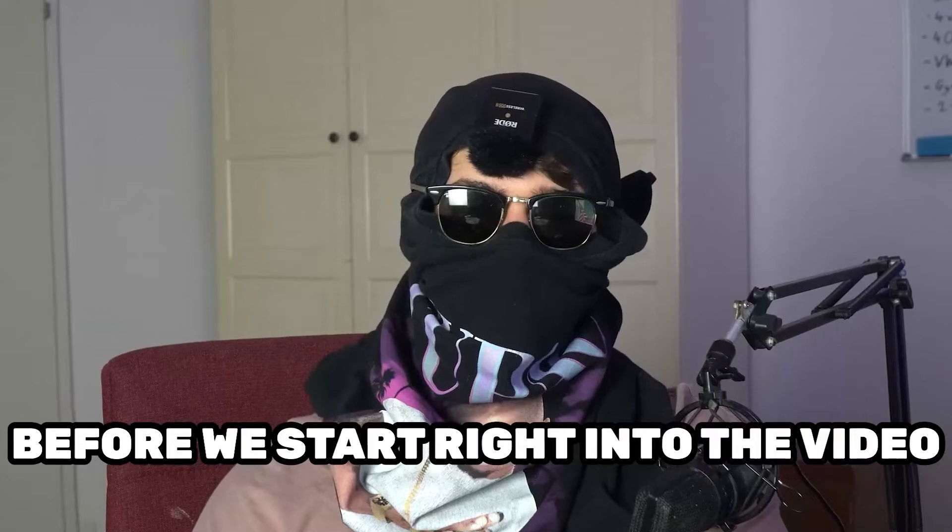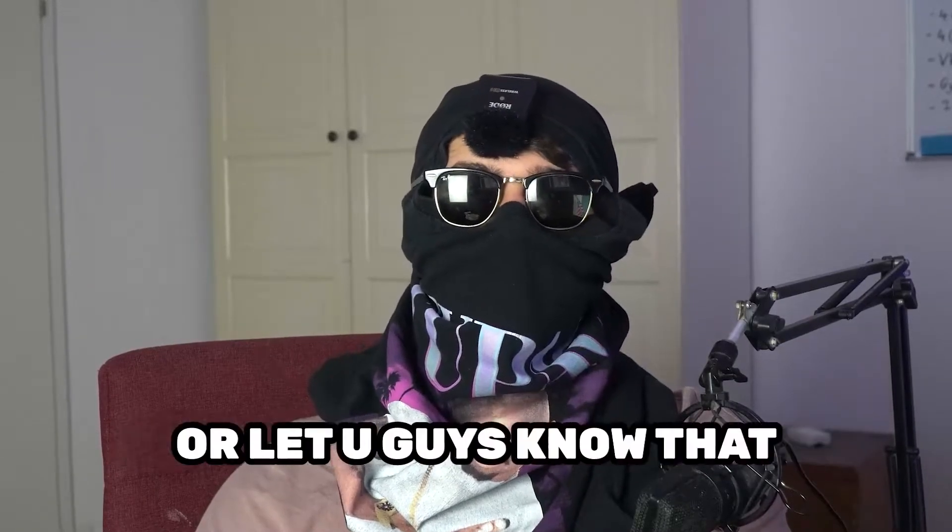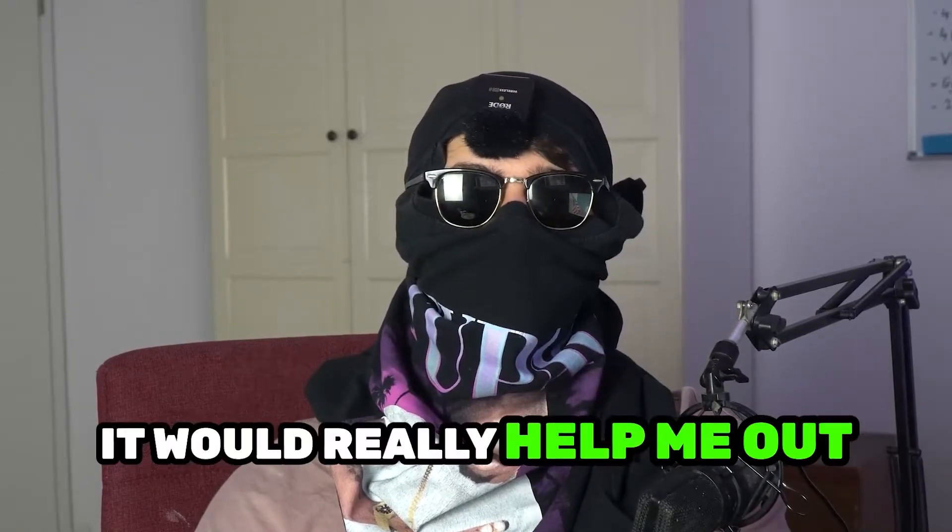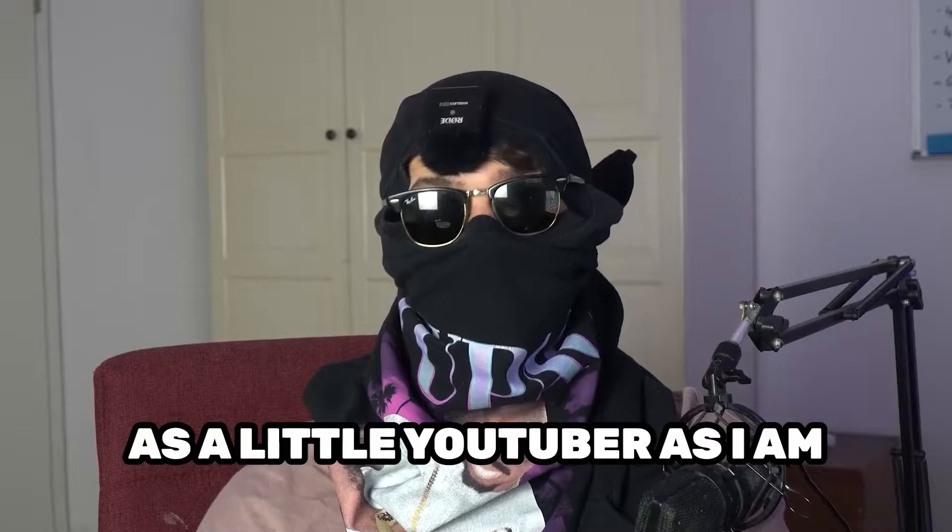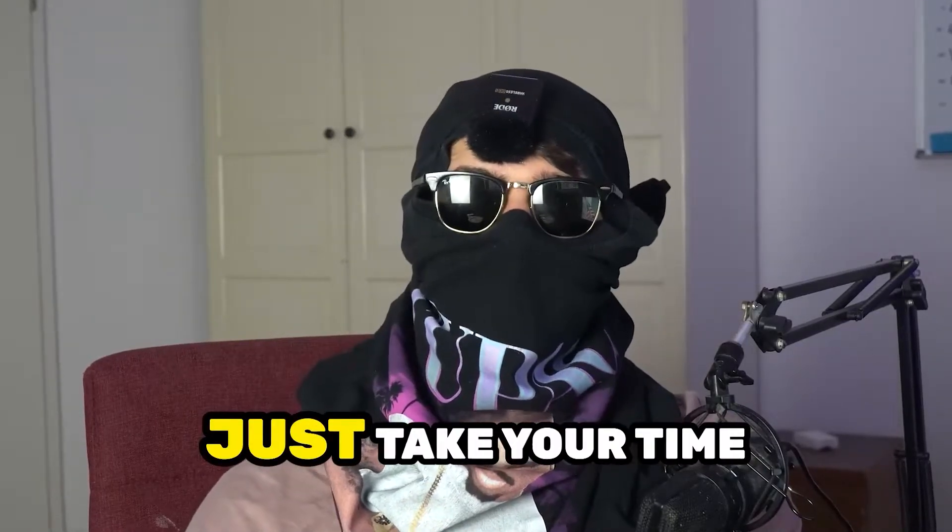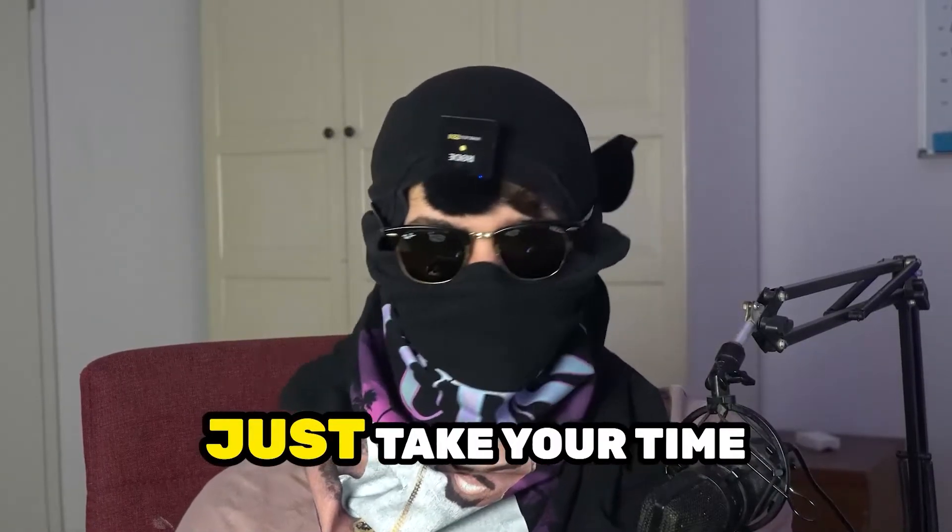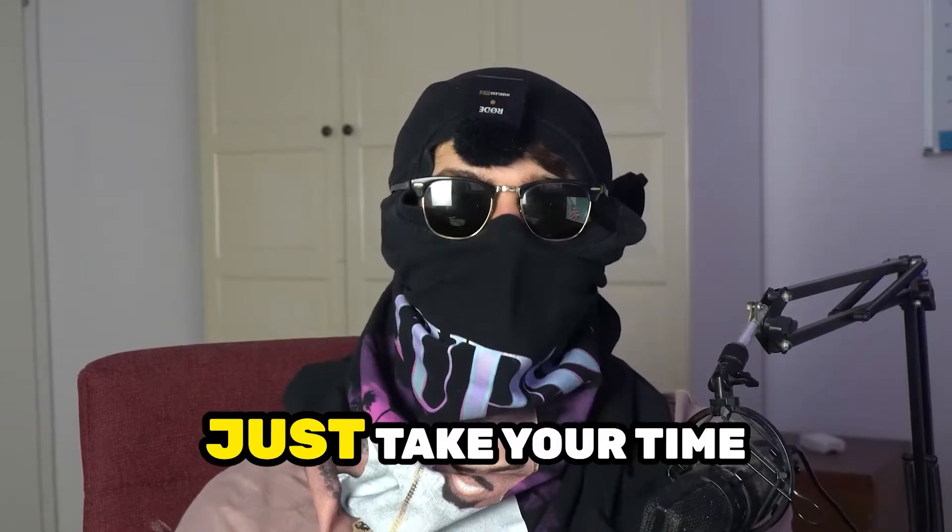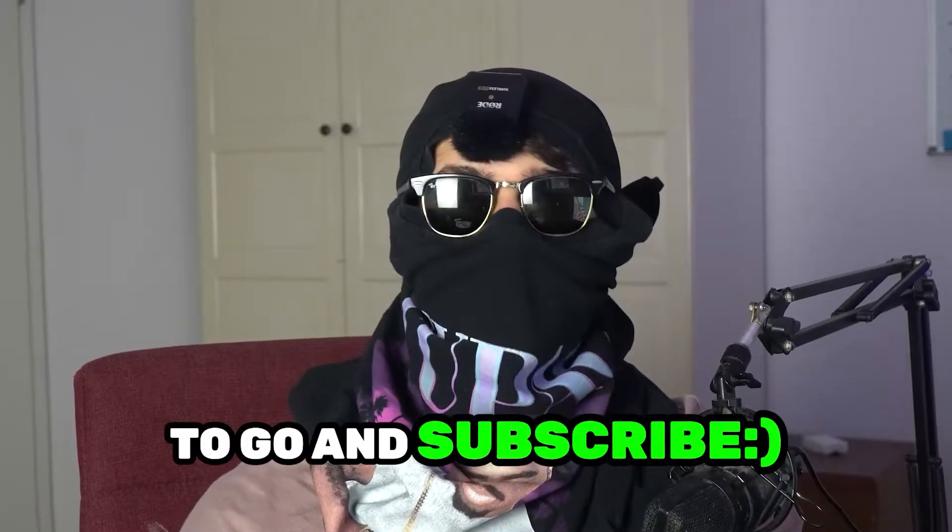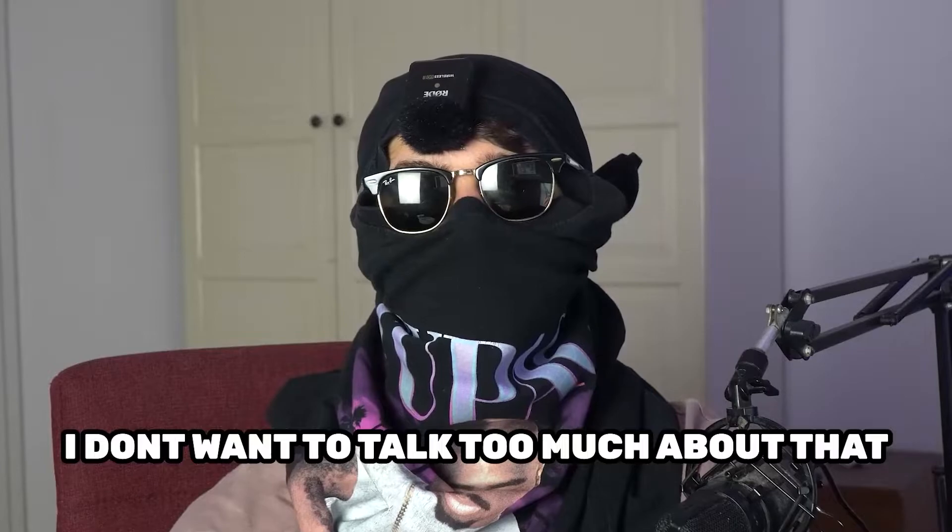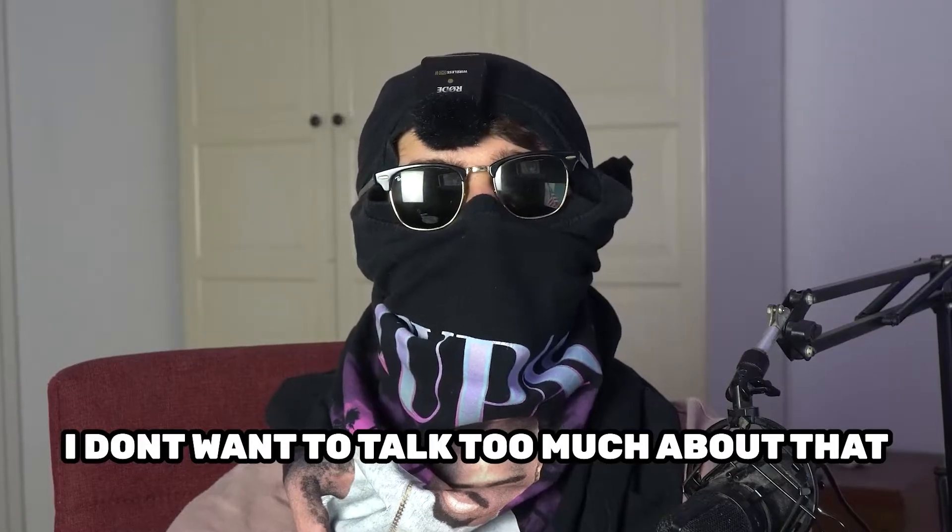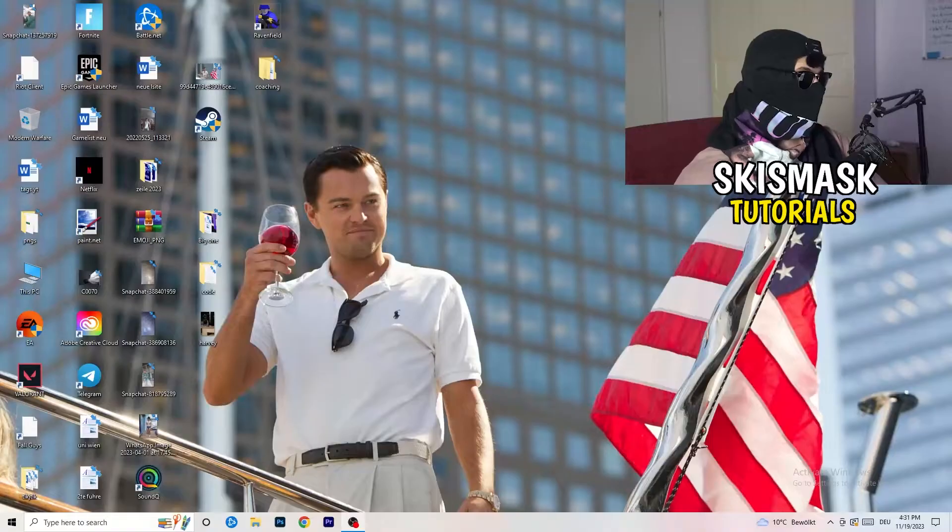Before we start right into the video, I just want to let you guys know that it would really help me out as a little YouTuber if you would take your time to go and subscribe to my channel. I don't want to talk too much about that. Let's start right into the video.